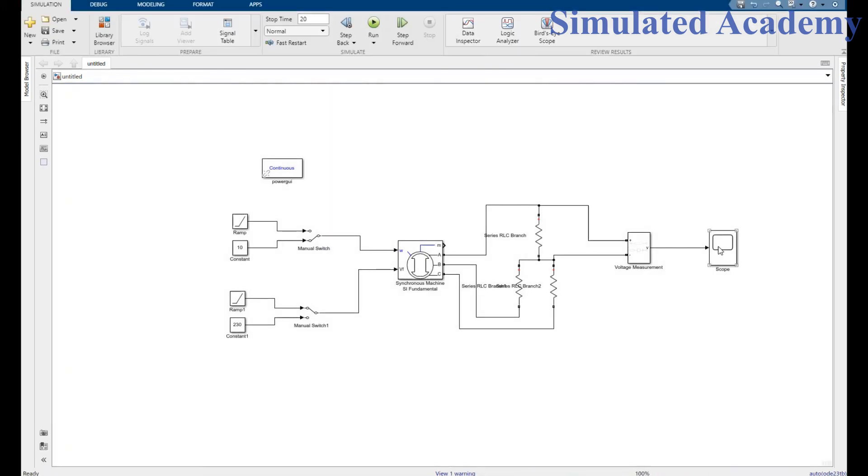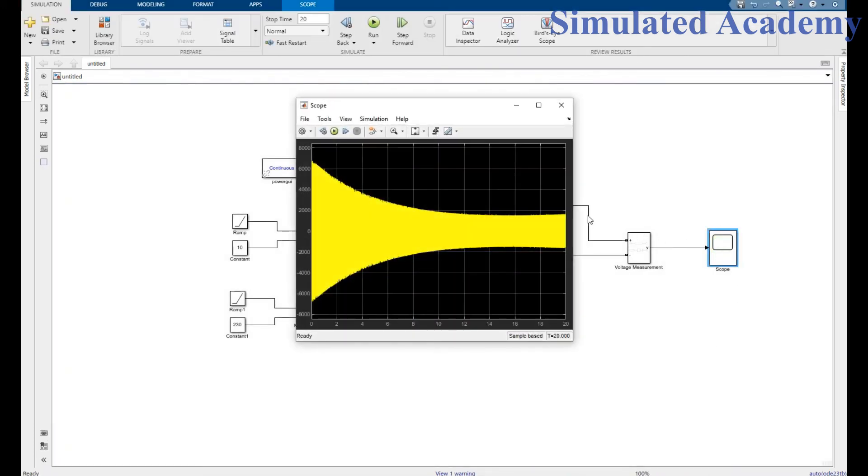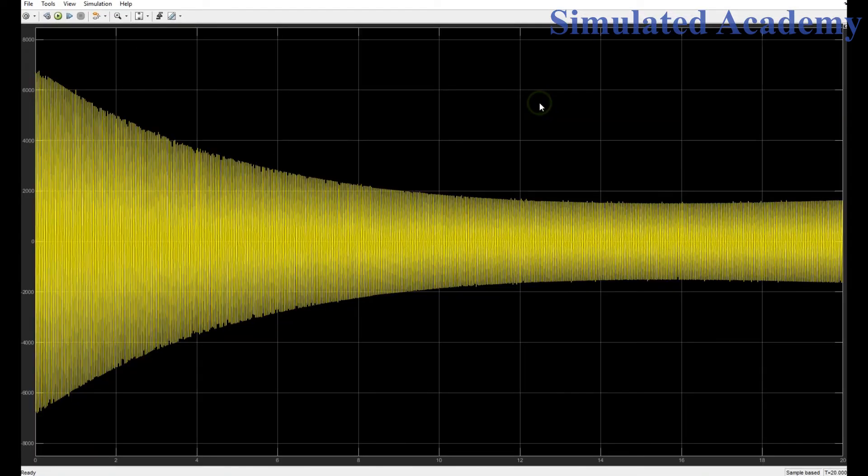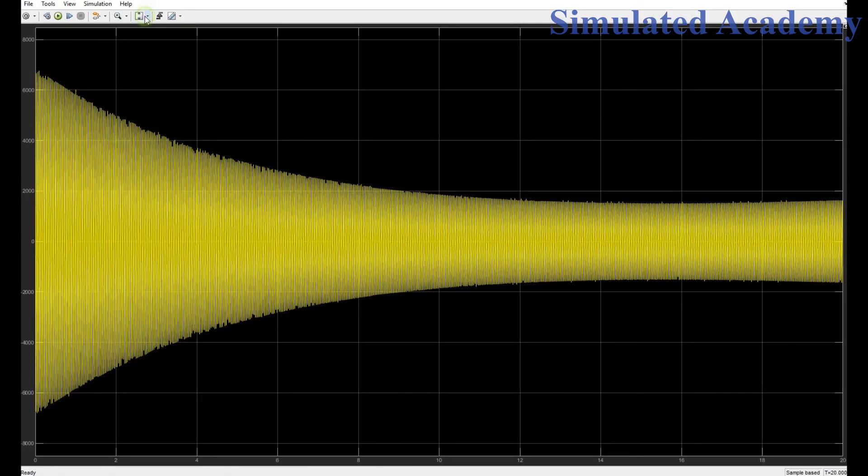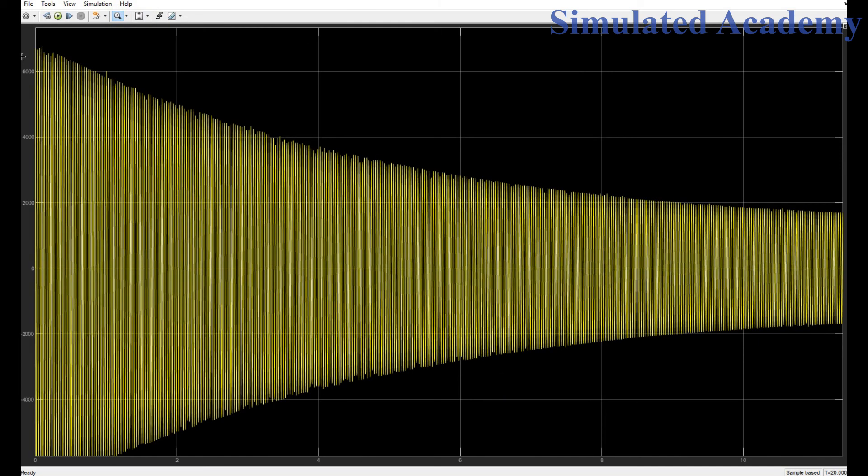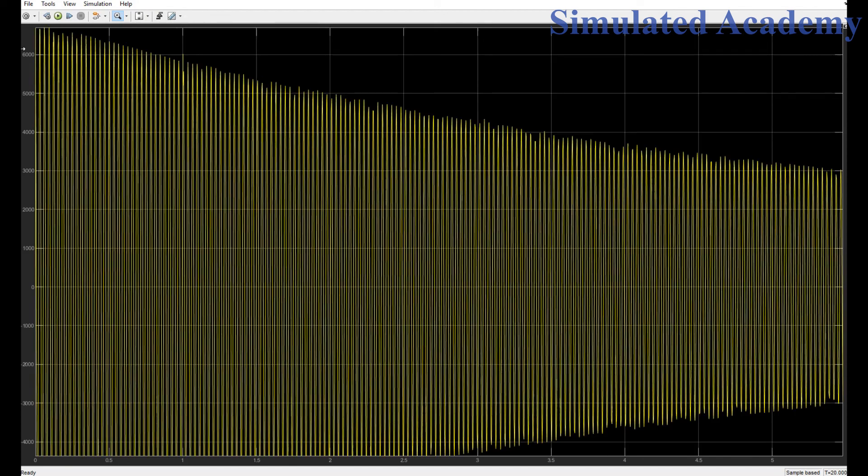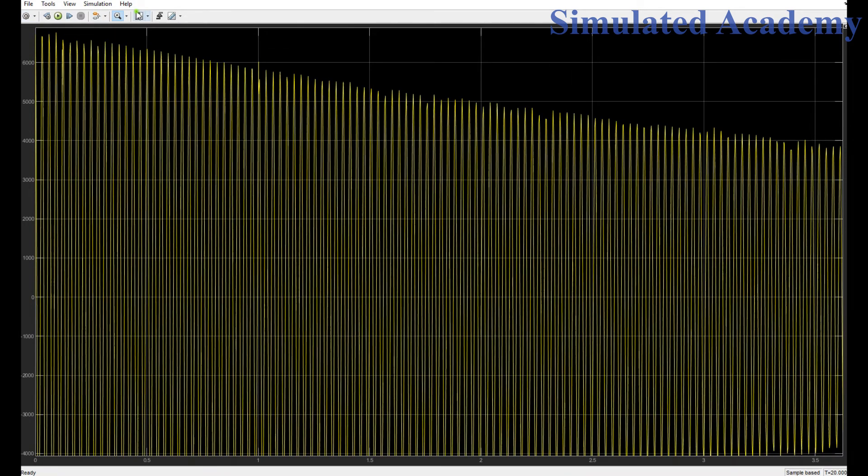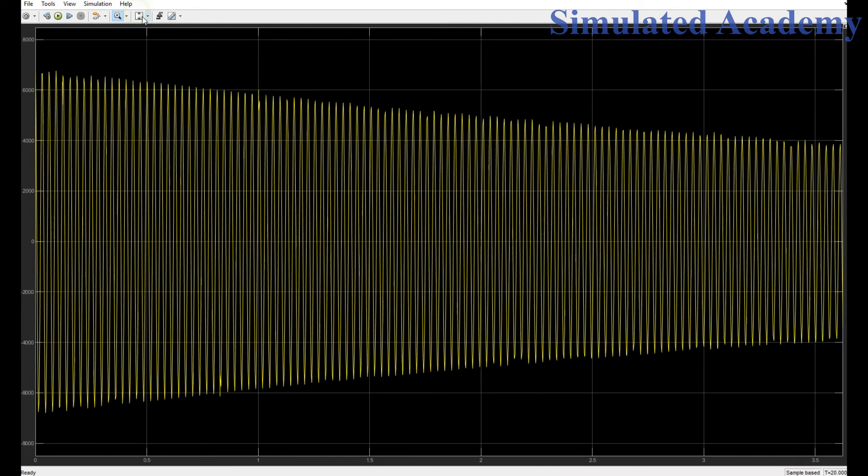It's simulated. Click on results. As it can be seen, in this case only the magnitude varies. The frequency remains constant.